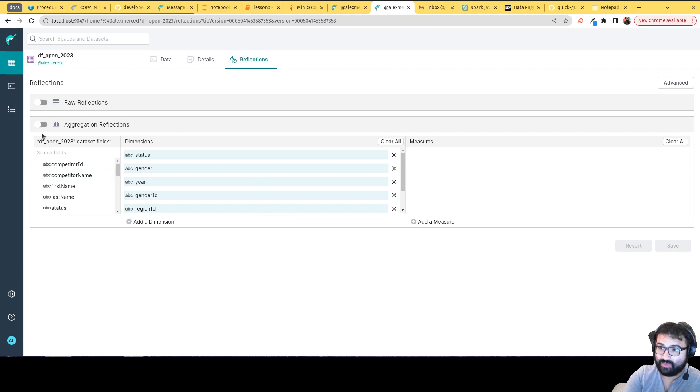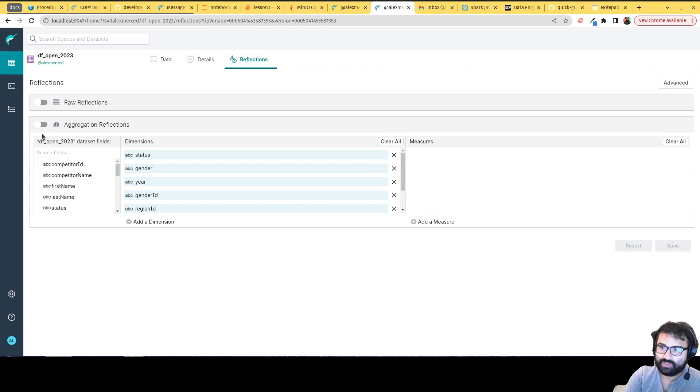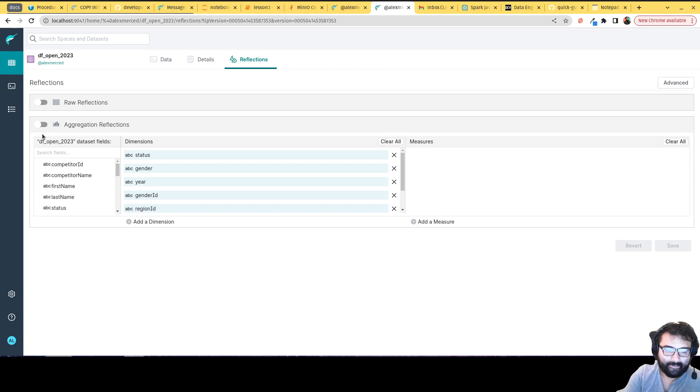All of this is done through Iceberg behind the scenes, which just gives you another really cool use case of how Iceberg is used to speed up your day-to-day queries and why Iceberg is such an amazing technology.